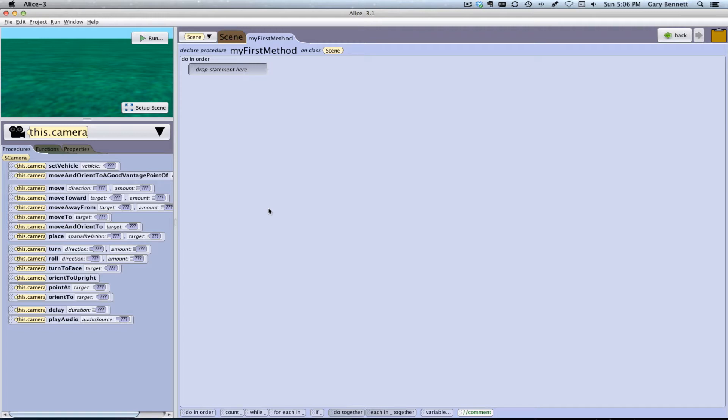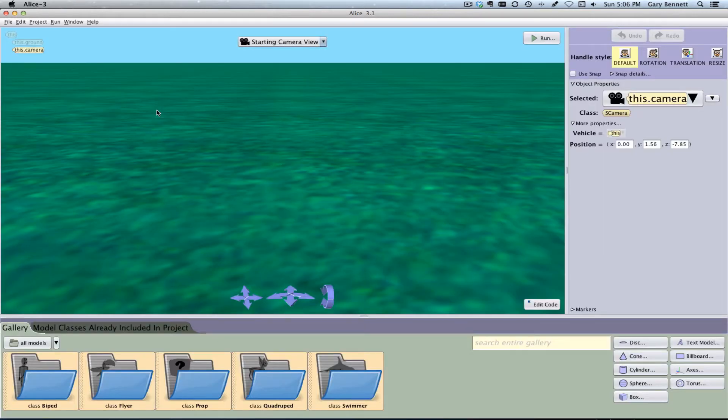What's different here is it's a little more refined. We have Setup Scene instead of Edit Scene, so I'll go ahead and click on that, and this is where we go ahead and add our objects to the scene.